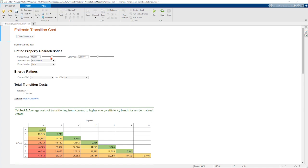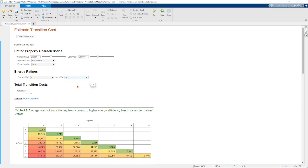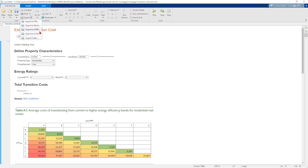I've defined the current value of my property, the current land value, the type of property, and whether the property requires a heat pump. I've also got the current EPC rating — let's say it's an F — and the EPC rating to which I'm transitioning to. Here you can see that the total transition cost has been calculated to be 16,500 pounds. I can share this with someone else by simply sharing this live script, or if I want to make it static, I can save it as a PDF file or a Word document and send it to someone.